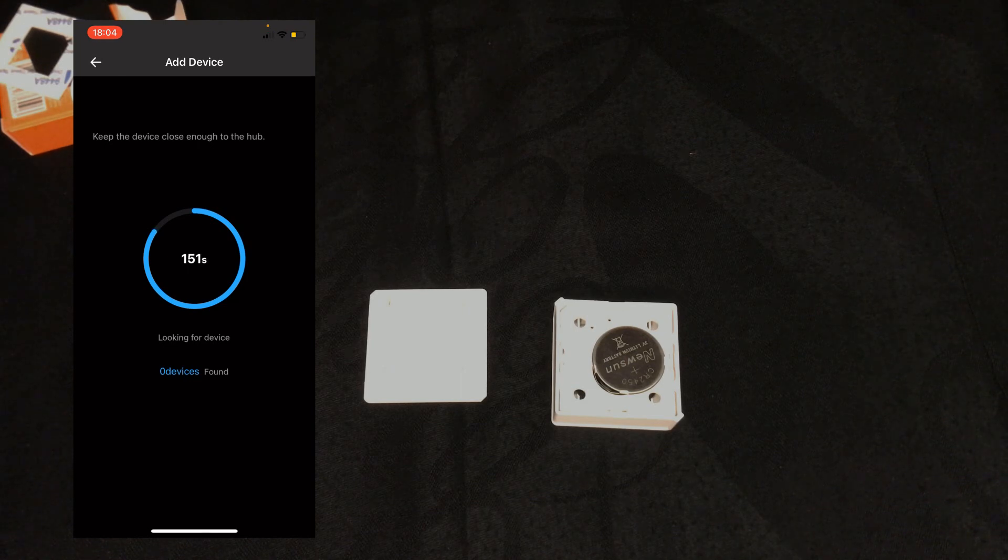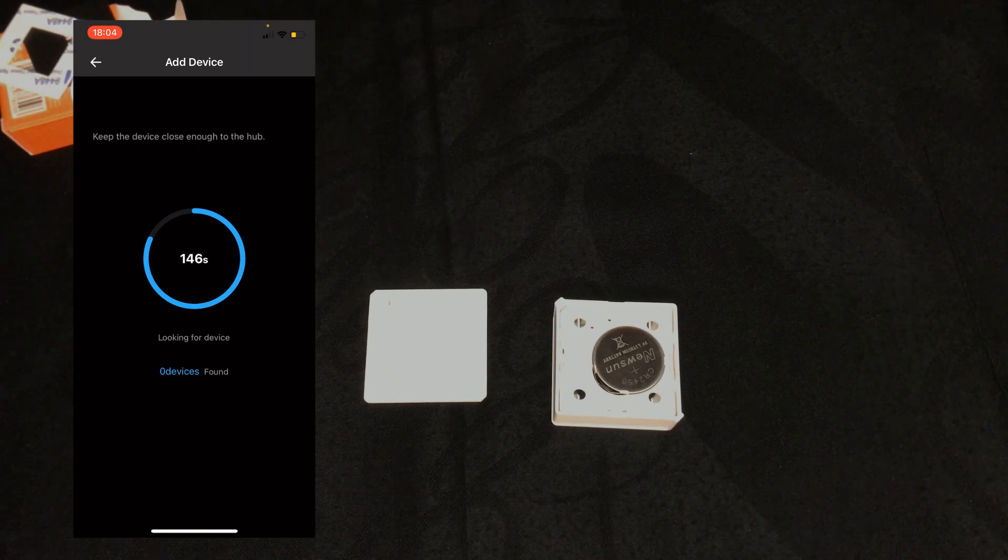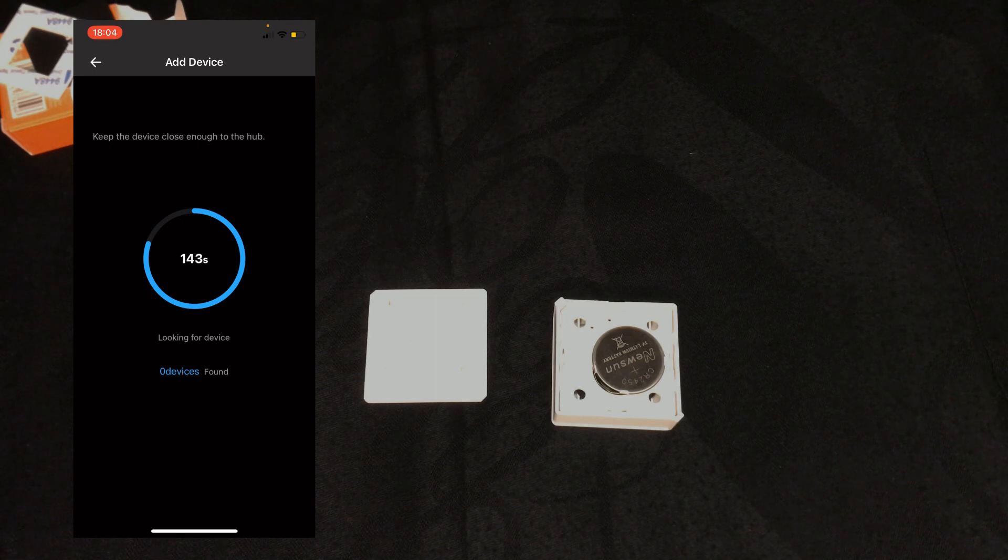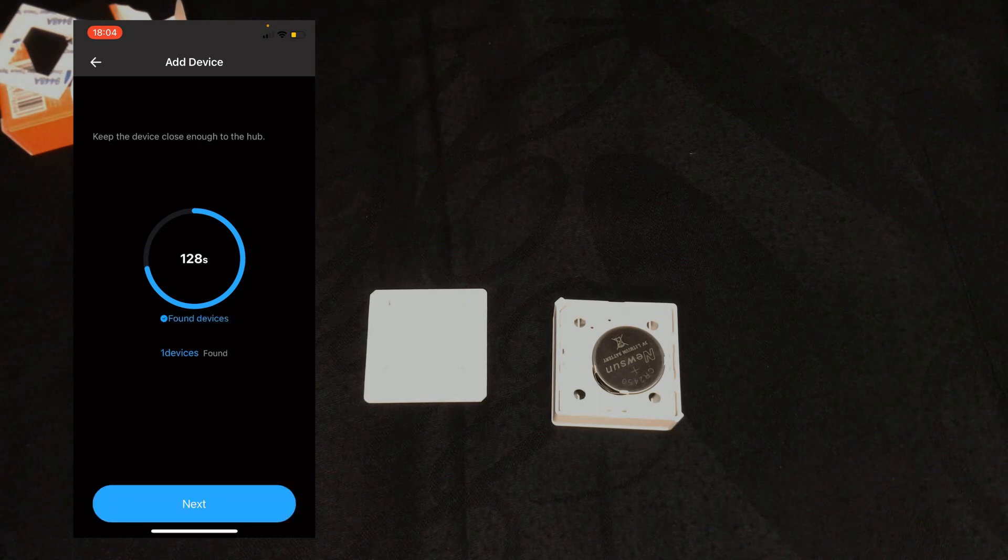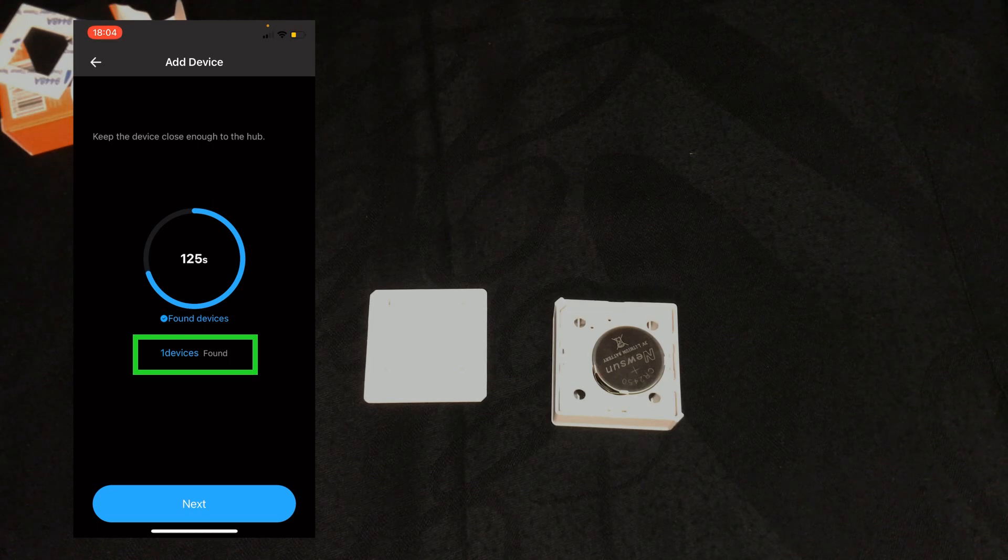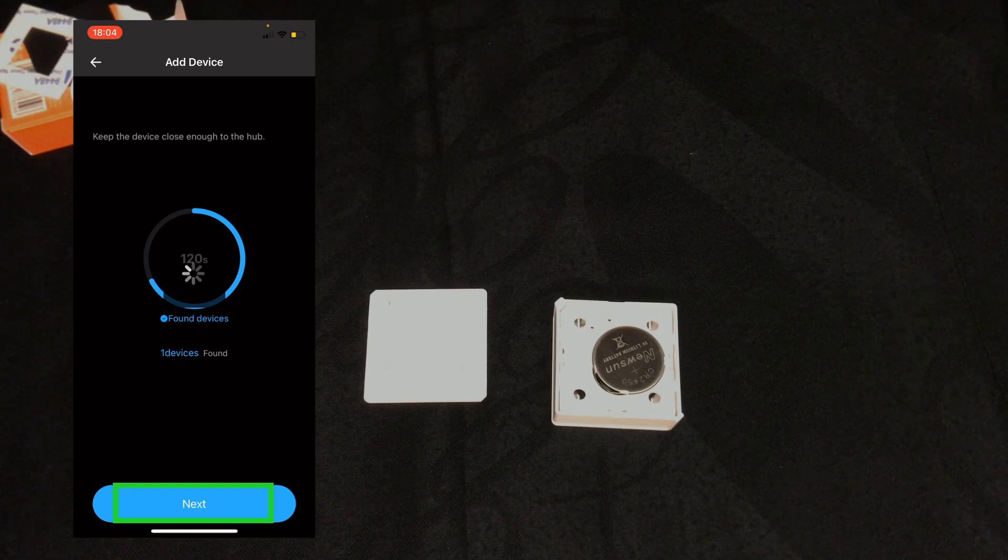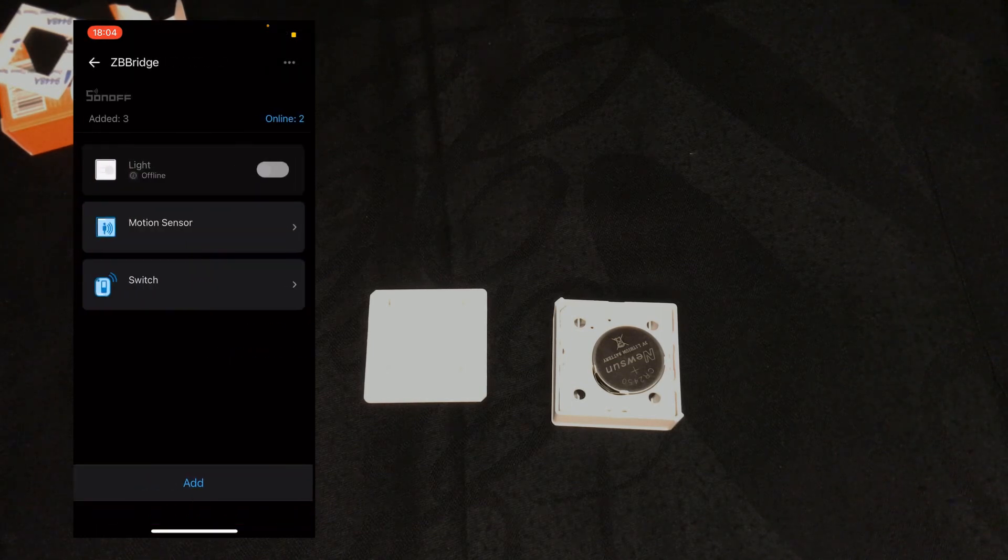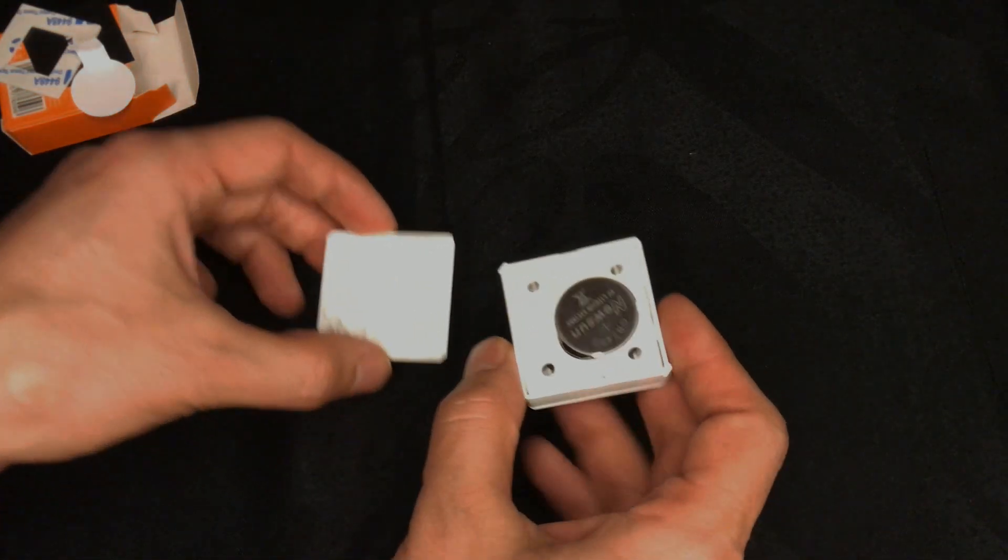When pairing the device, put it as close to the ZigBee bridge as you can. As you see on the screen of eWeLink app, one device is found. I click on next. The switch is paired with eWeLink app.